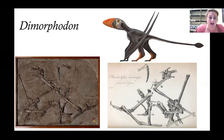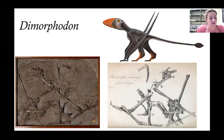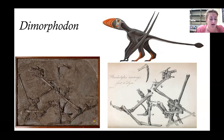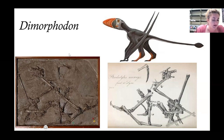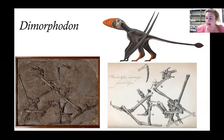Mary Anning also found what appeared to be a jumble of bones in 1828 in her late 20s - actually the first known pterosaur outside of Germany and the largest pterosaur found at the time. First described by William Buckland as Pterodactylus macronyx, it was later reclassified as Dimorphodon - a very primitive pterosaur with a short stumpy snout full of teeth and a really long tail. It's a super important specimen.